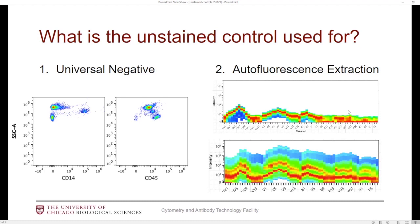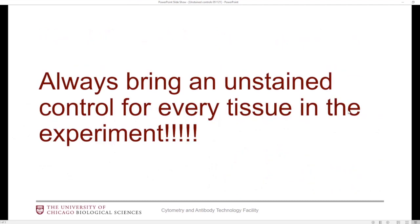If we want to use these two features, you have to bring an unstained control for every tissue in your experiment. Sometimes people forget to bring one for every tissue and just bring one unstained control. If you're using multiple tissues, every single tissue that you bring in your experiment needs to have a matching unstained control. Also, when you run these unstained controls, we need to make sure that you have enough events recorded. If you're just recording 10,000 events, it's probably not going to be enough to utilize these features properly. You're going to likely need more events recorded — I can't give you an exact number; it really depends on the tissue.